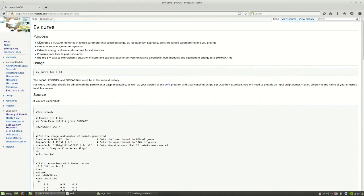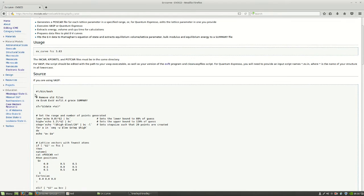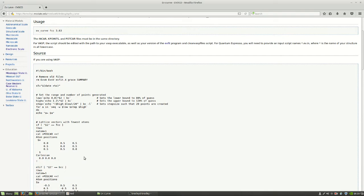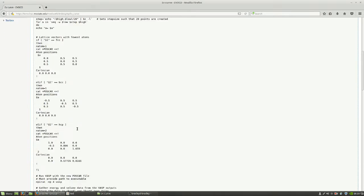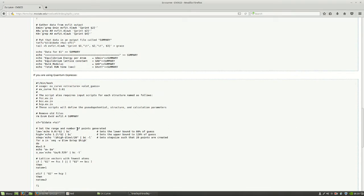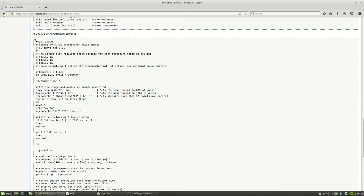This is the script that we're going to use. You can see it gives us the purpose, it also gives us the usage for it, and then it gives us the source. You can use this version if you are going to use VASP, or scroll down and you can use this version if you're going to use Quantum Espresso.